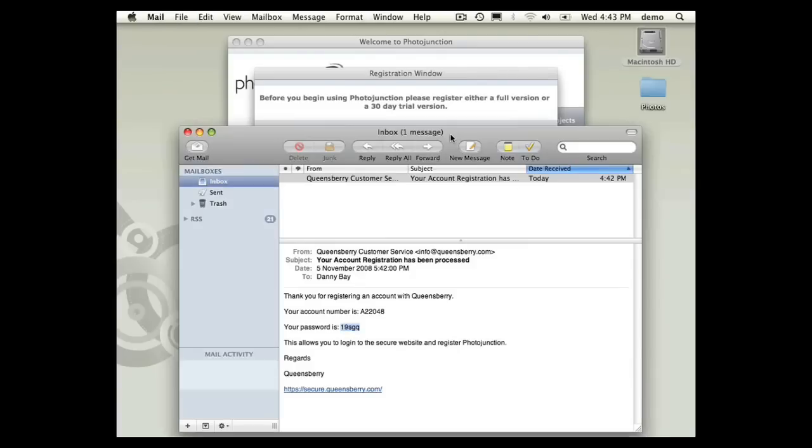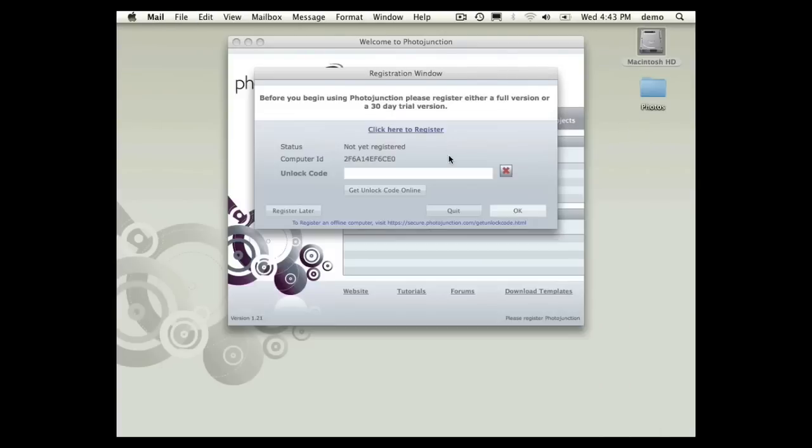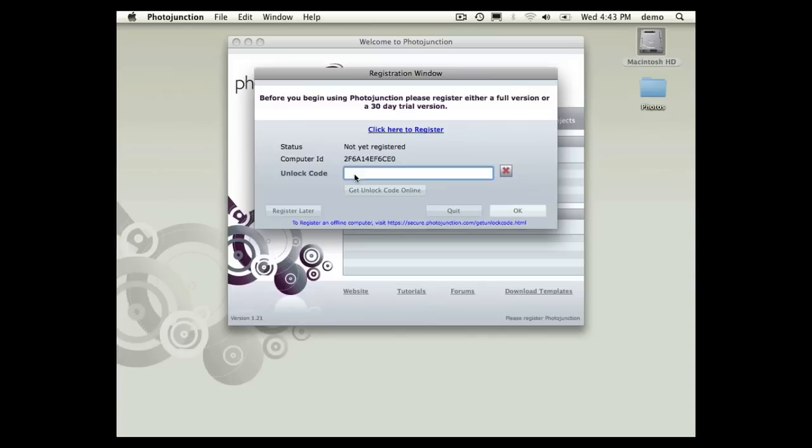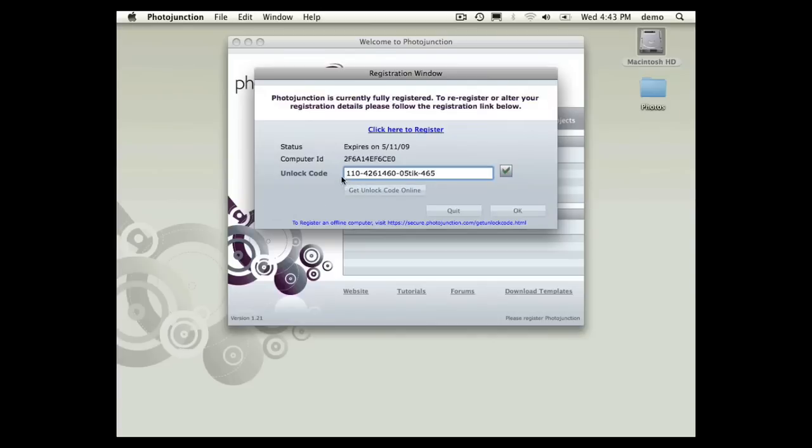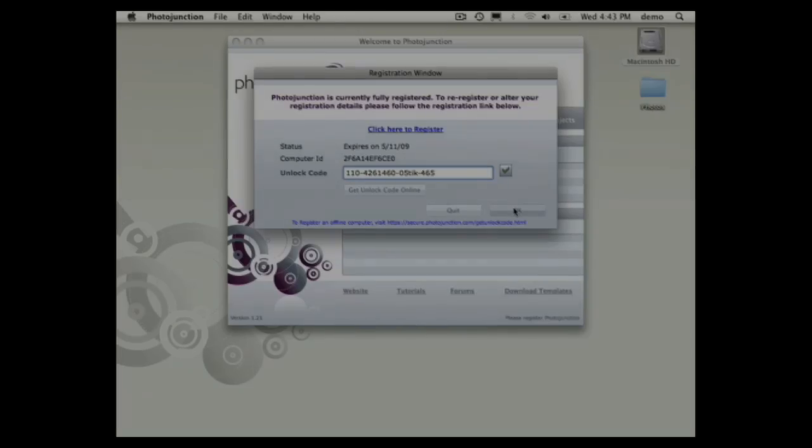I'll close these windows. And I won't go to my email, there's a quicker way to do this. Because I've registered and linked this computer to my Queensbury account online, all I have to do is click get unlock code online. It grabs the unlock code from our server and I just hit OK and I'm done.